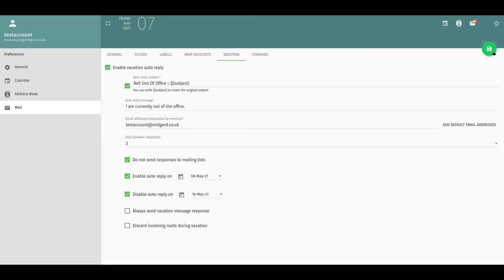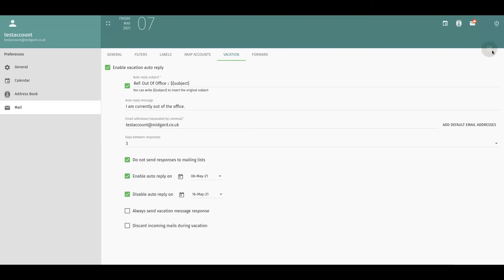Click on save and you now have your out of office vacation email ready for the 8th of May.